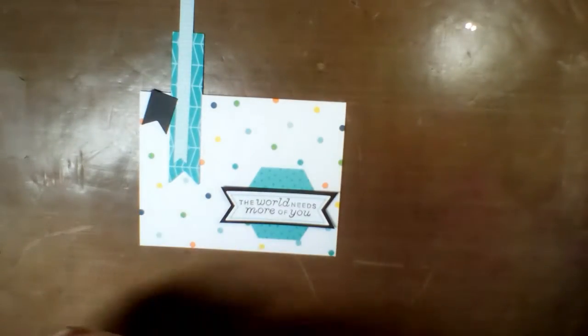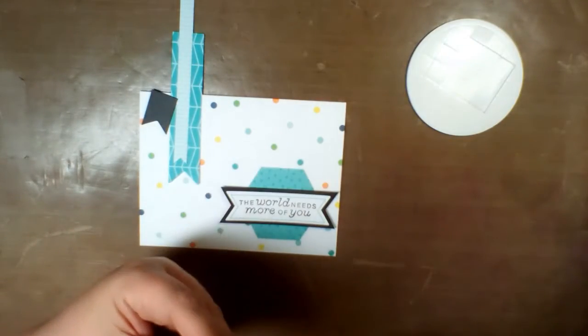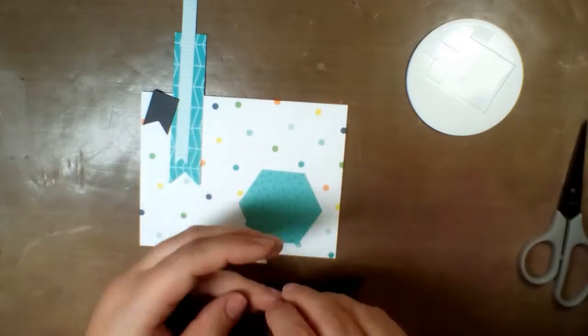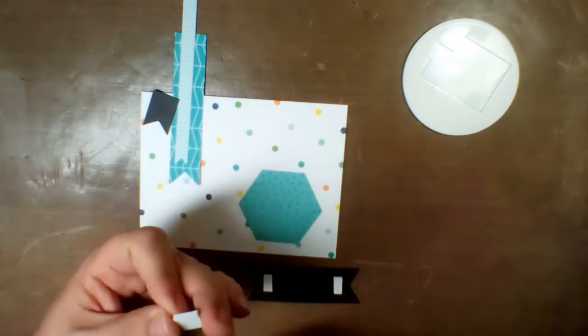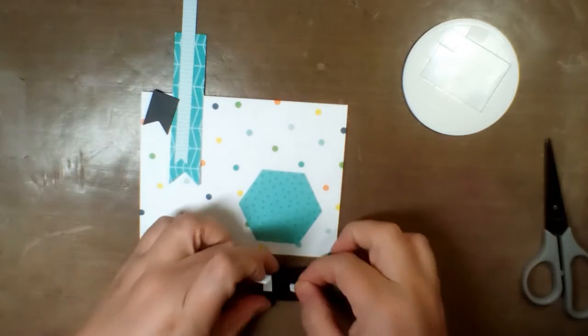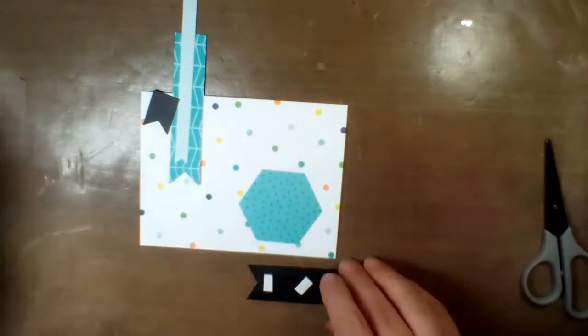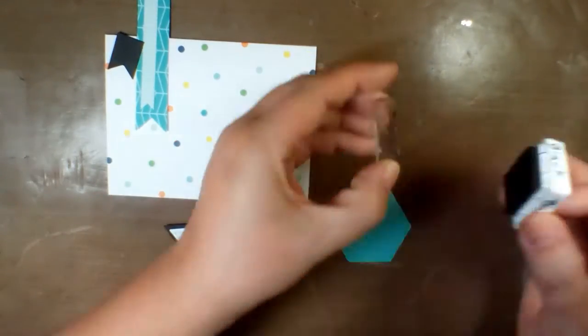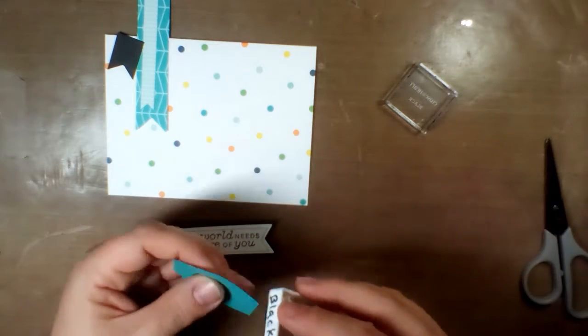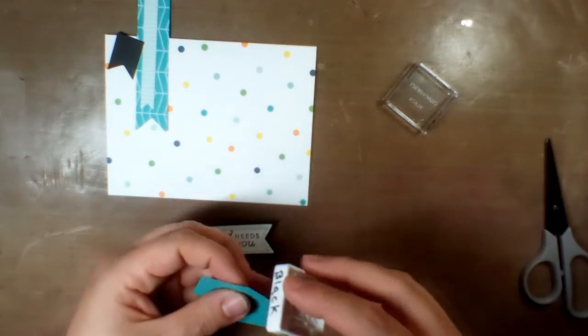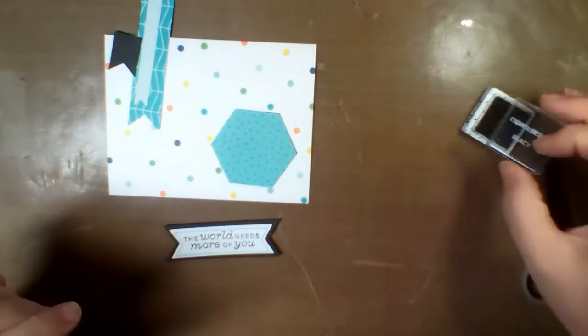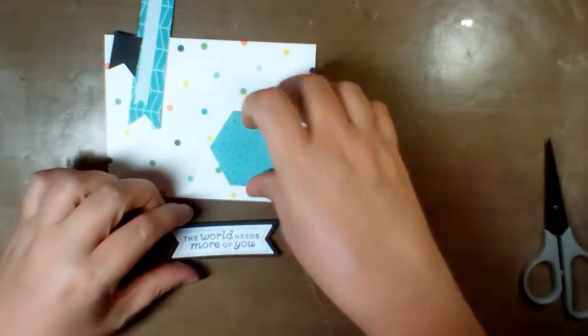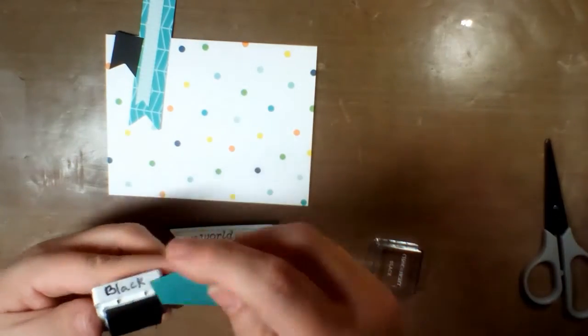Here I'm grabbing the foam pop dots from the center of the shaker and acetate supplies that come with the kit. I'm inking up the edges of the hexagon just again to give it a little more depth and make it stand out. It didn't quite go as dark as I wanted, so I did that again and now you can see it even a little better.